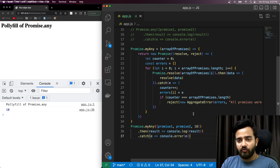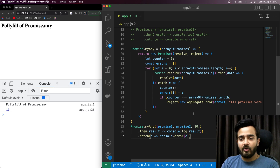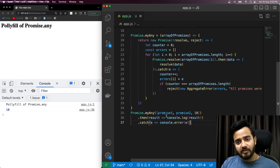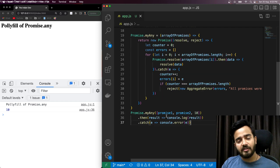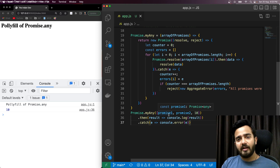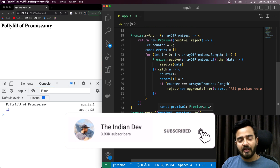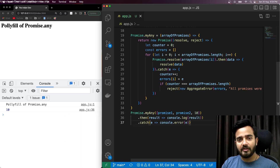That's how we've implemented the polyfill code for Promise.any. There can be a lot of improvements, so if you have any suggestions, comment on this video or write on the GitHub repository — the link is in the description. If you learned anything, give this video a thumbs up, and if you haven't subscribed to The Indian Dev, please consider subscribing. Thank you for watching!